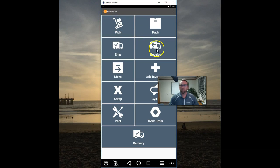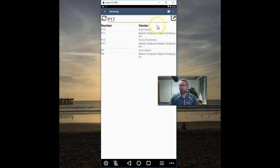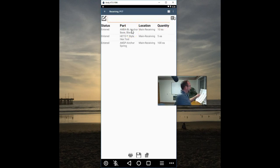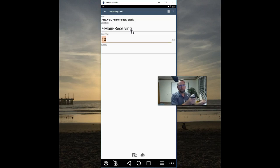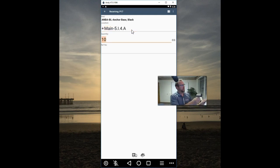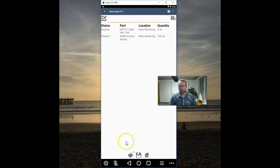So first tap on receive, then select the order you want to receive, select edit, then scan the part you want to receive, tap the location, then scan the location you want to receive to, double check the quantity, tap receive.